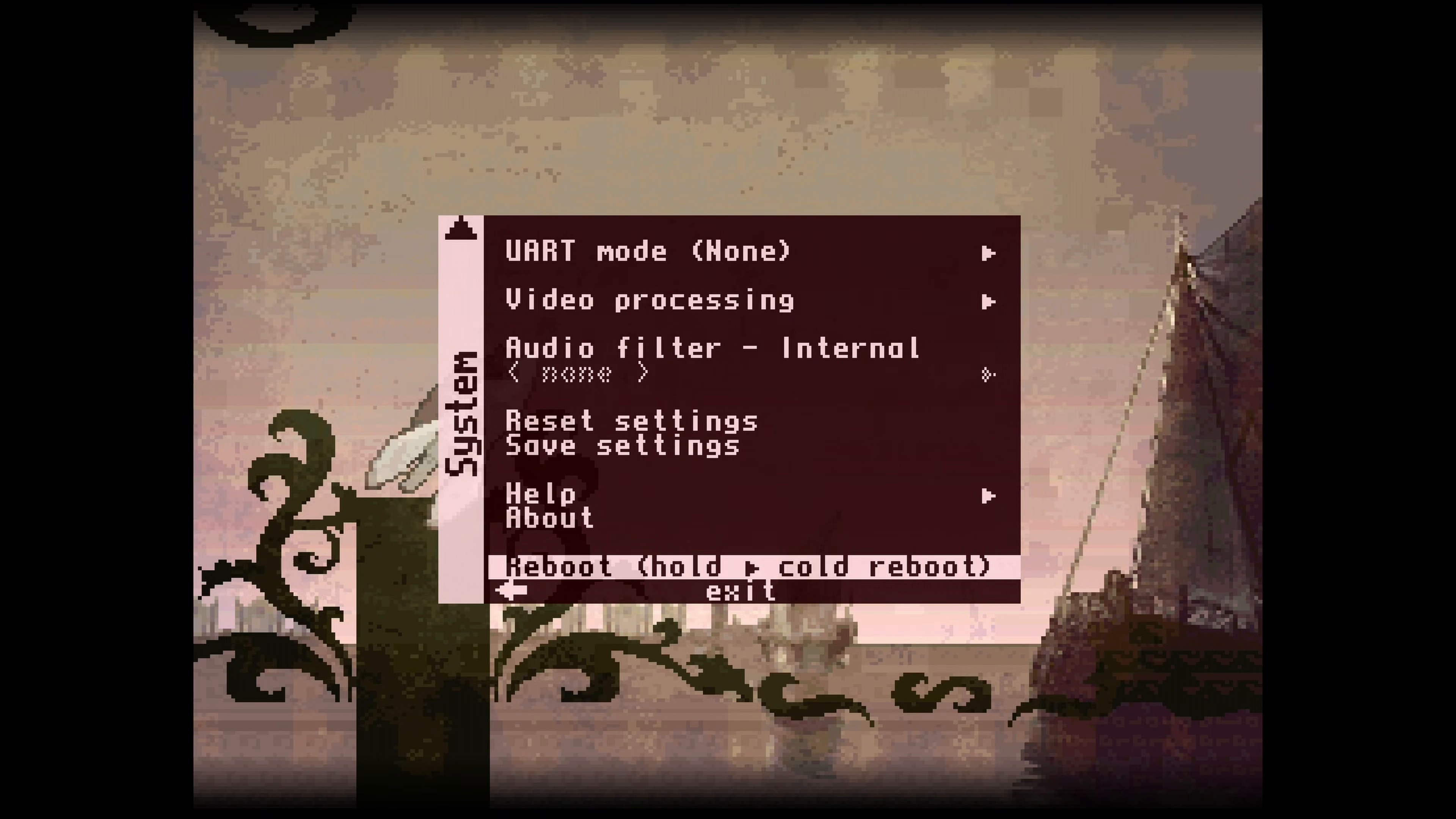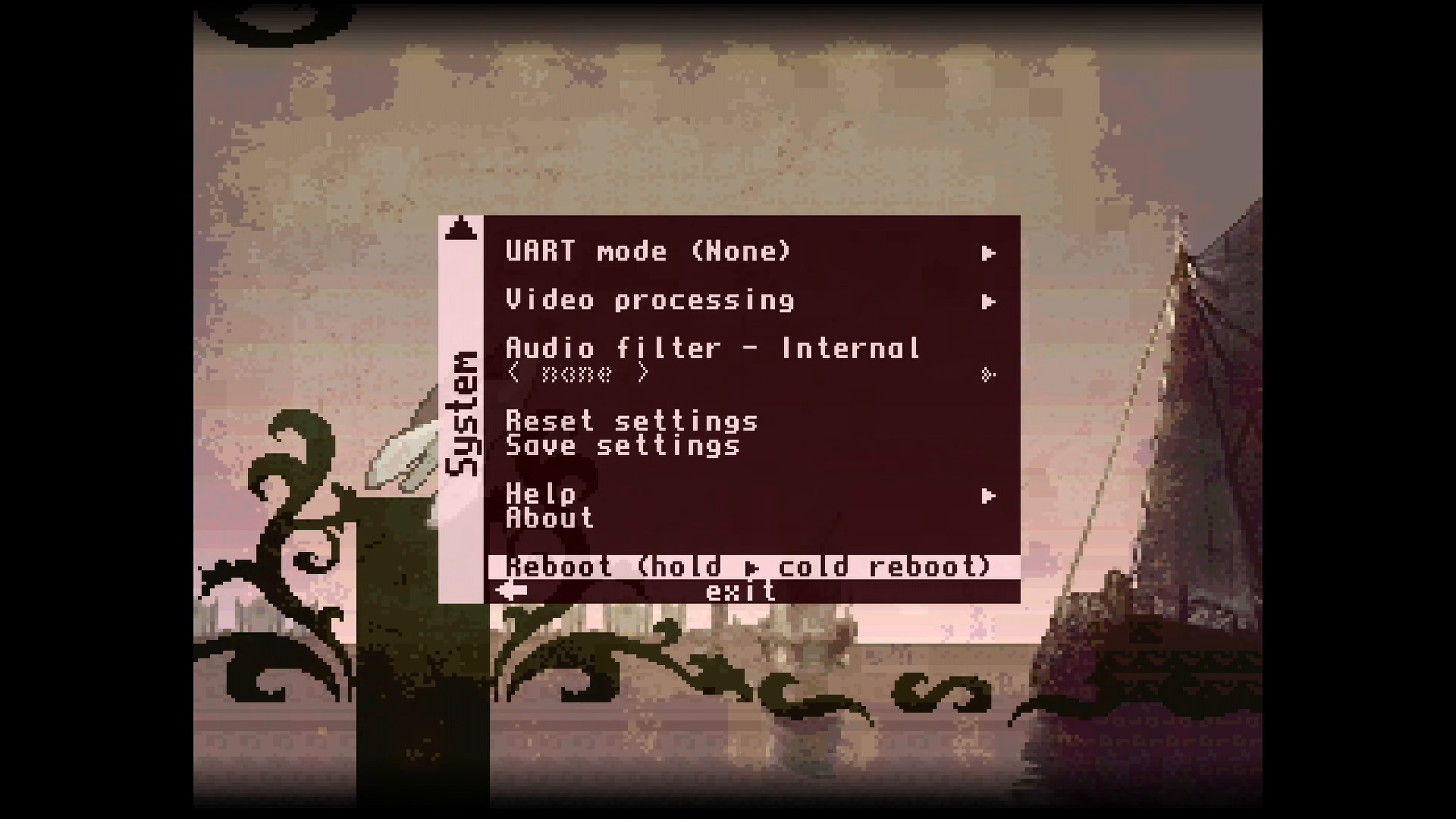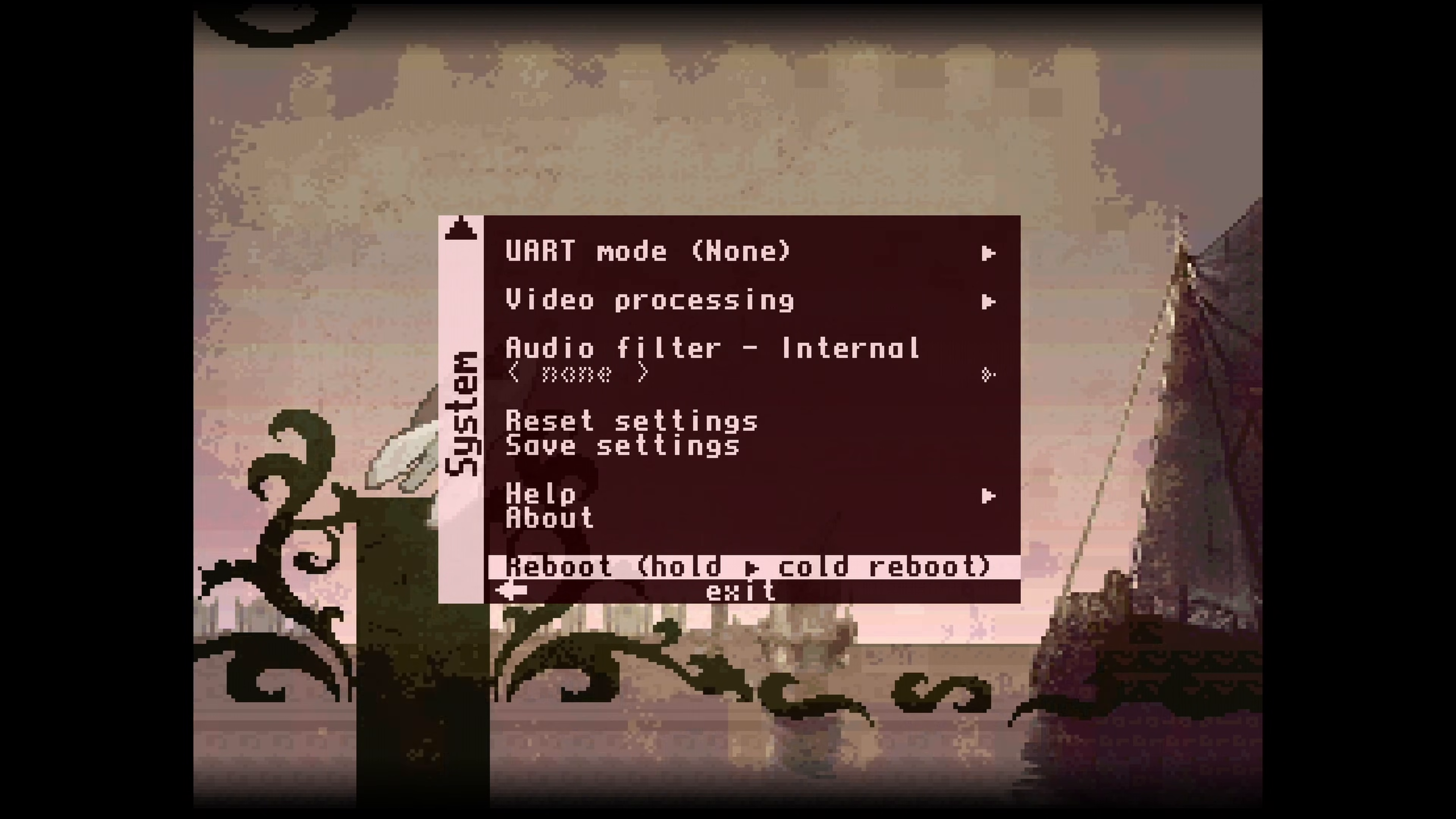Also, if you hold down the button, the MiSTer will do a cold reboot. That means the MiSTer will restart just as if you turned it off and back on.